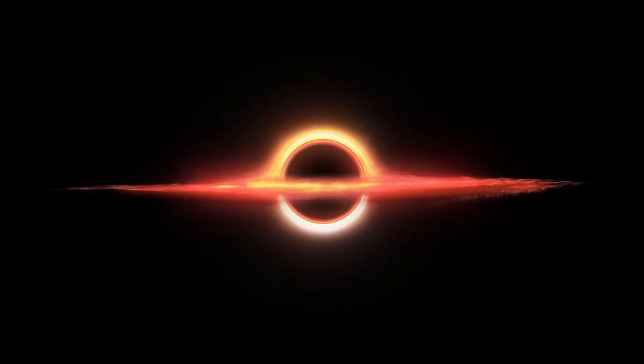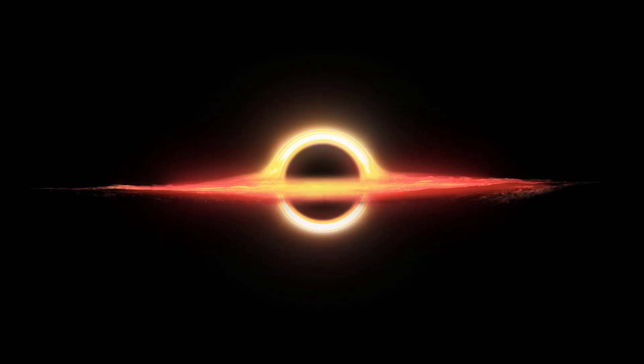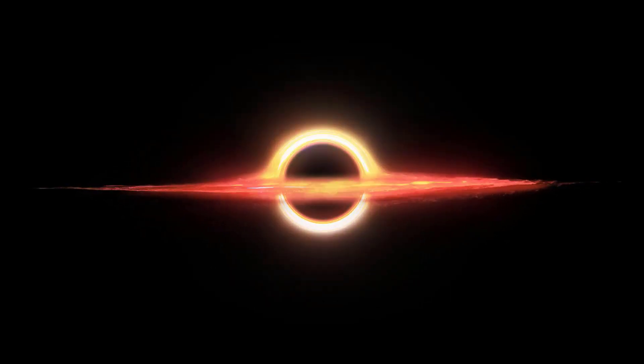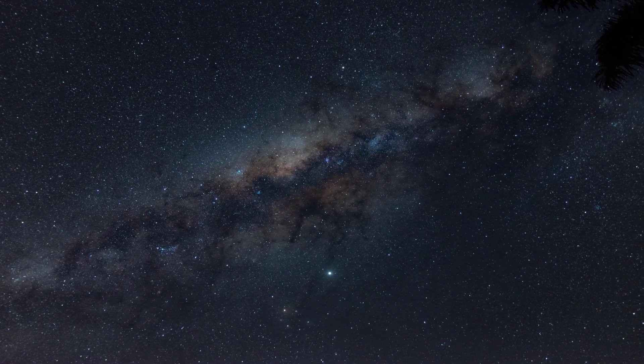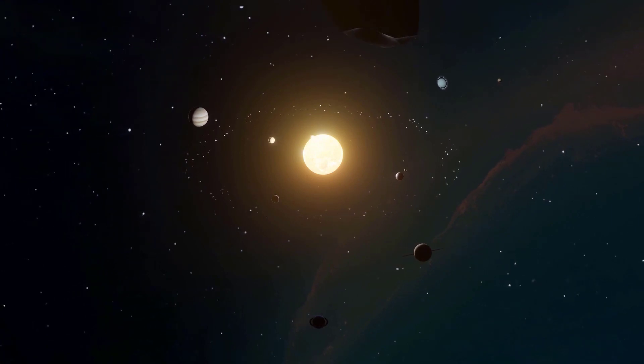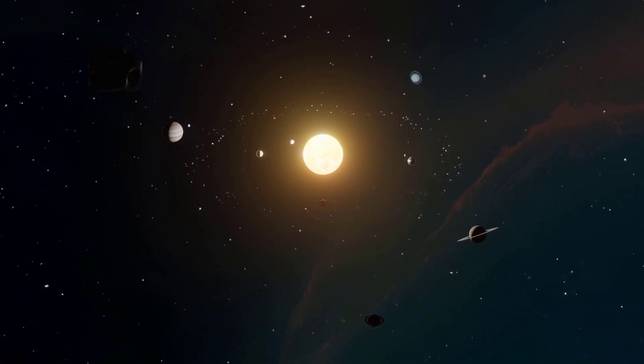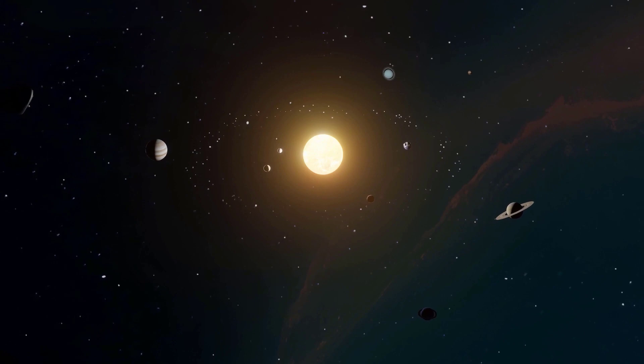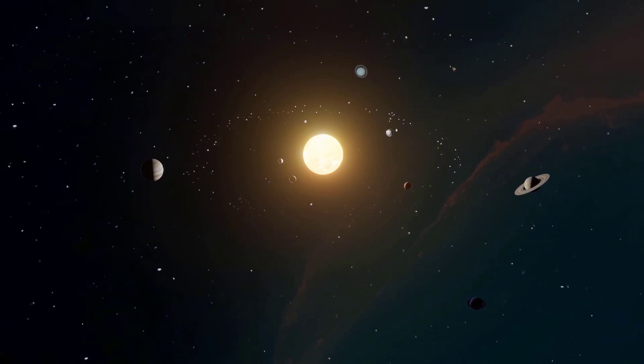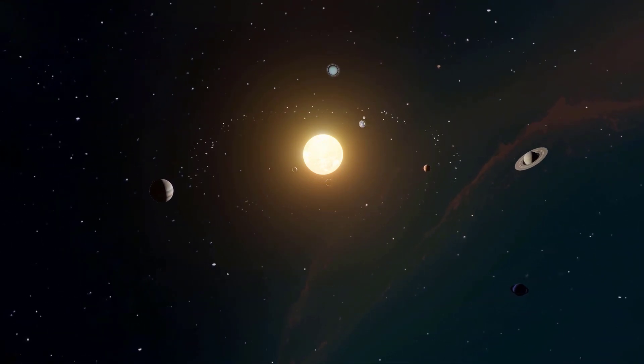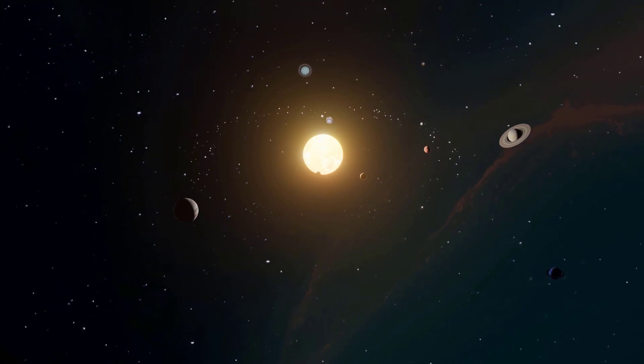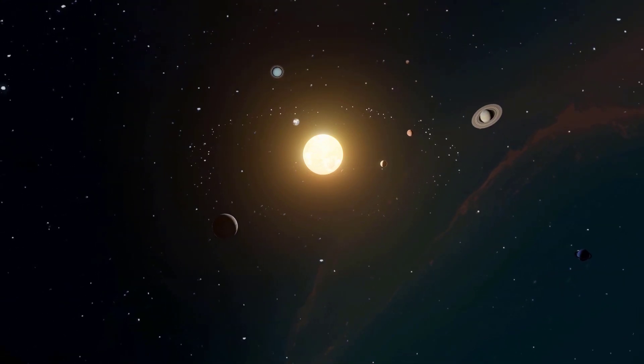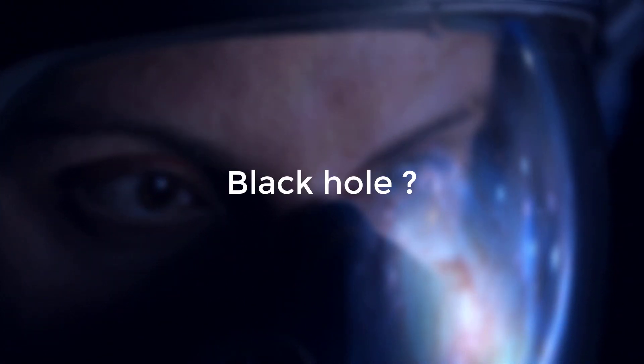The universe has always captivated the human imagination. From the dazzling beauty of stars to the mysteries of deep space, we've pondered our place in this vast cosmic expanse. But what if our understanding of reality itself is far more complex than we ever imagined? Could it be possible that we are not just observers in the universe, but actually inhabitants of a mind-bending phenomenon, a black hole?